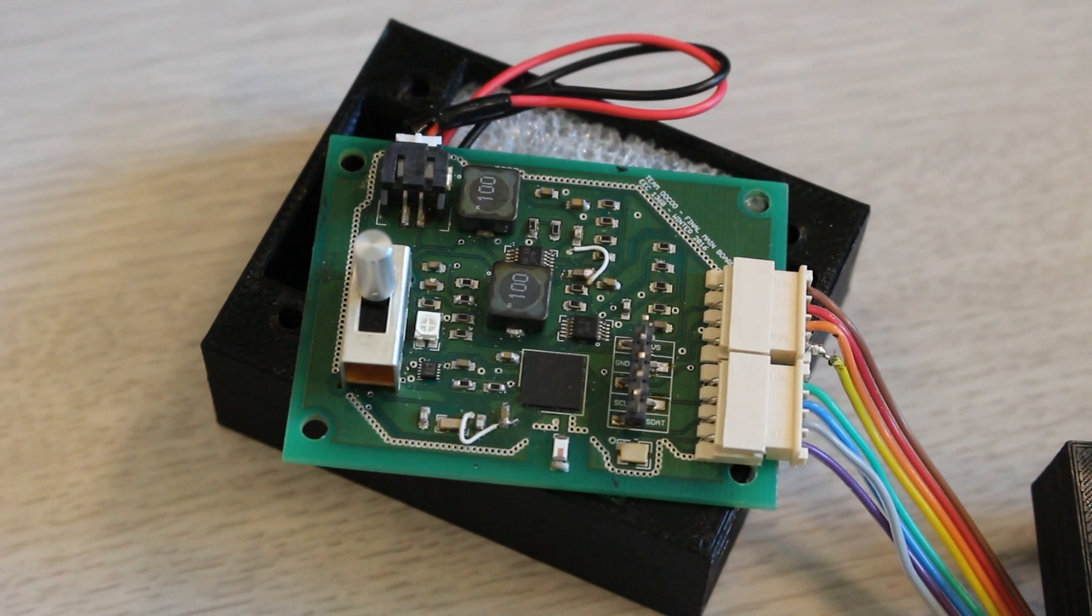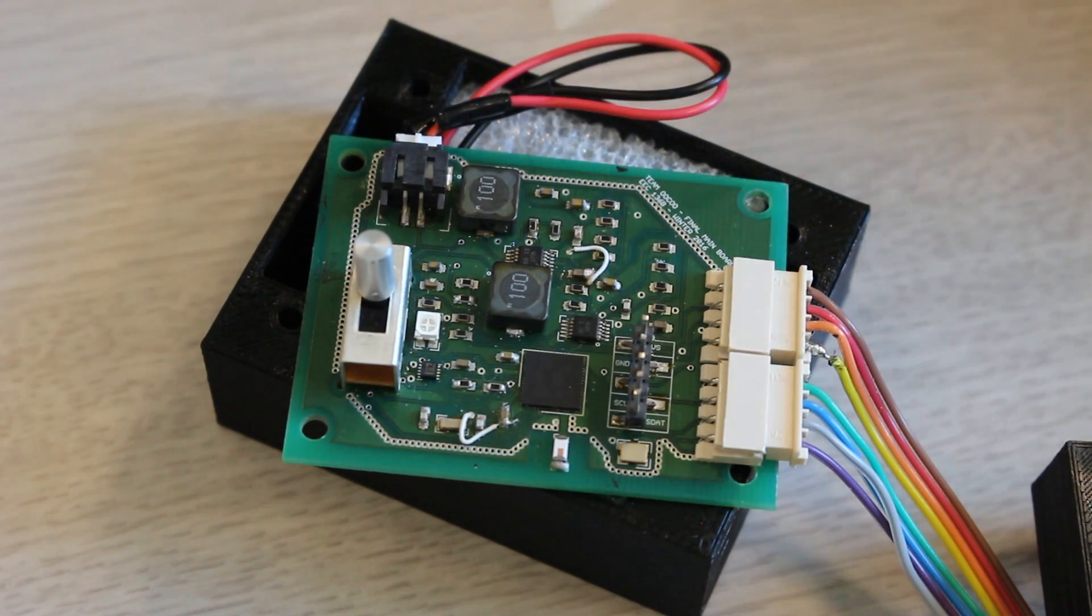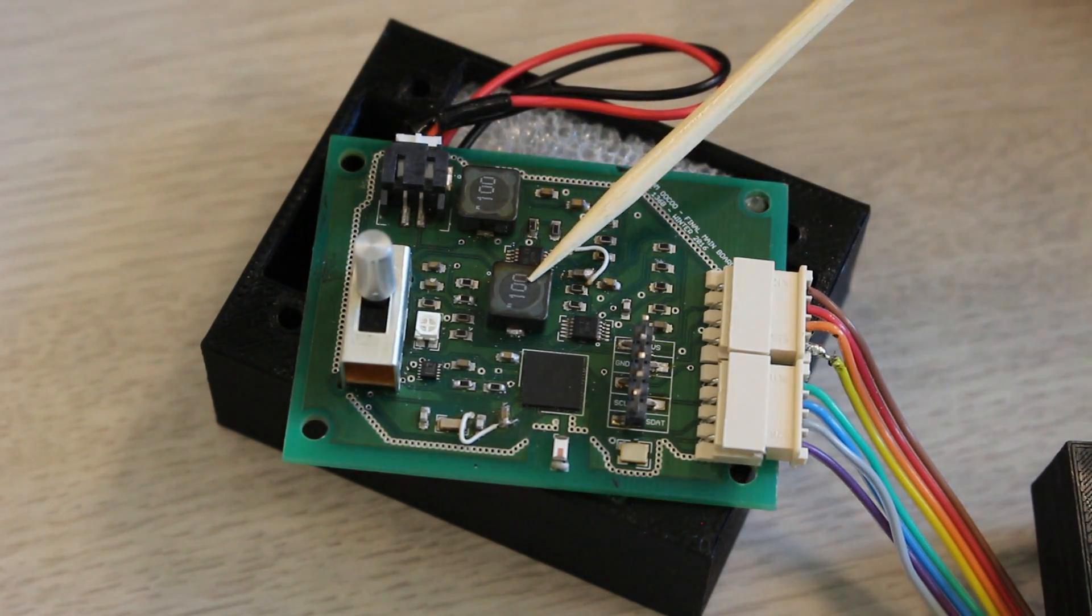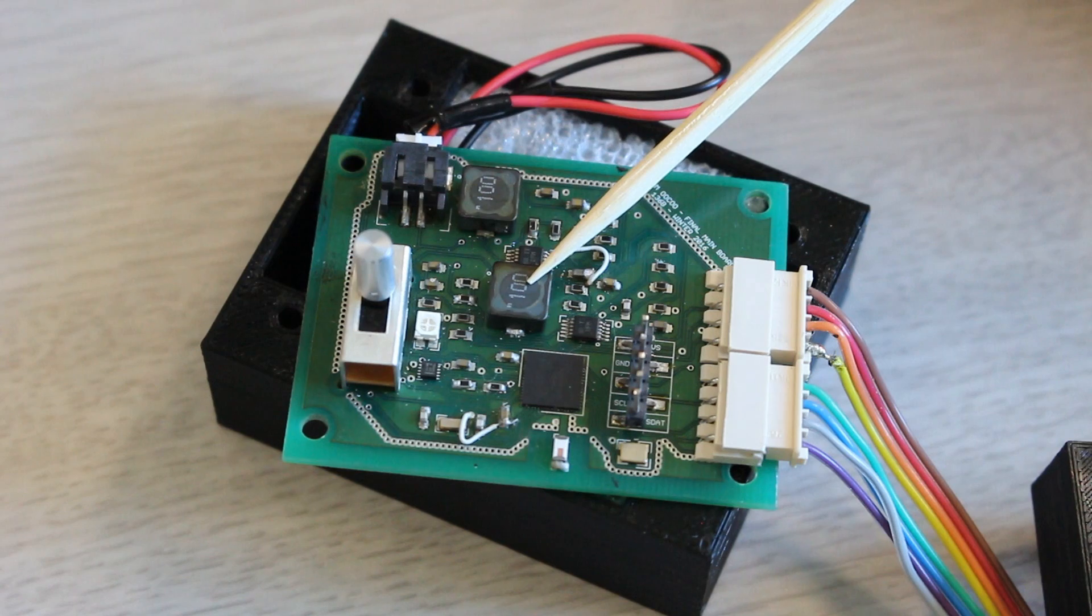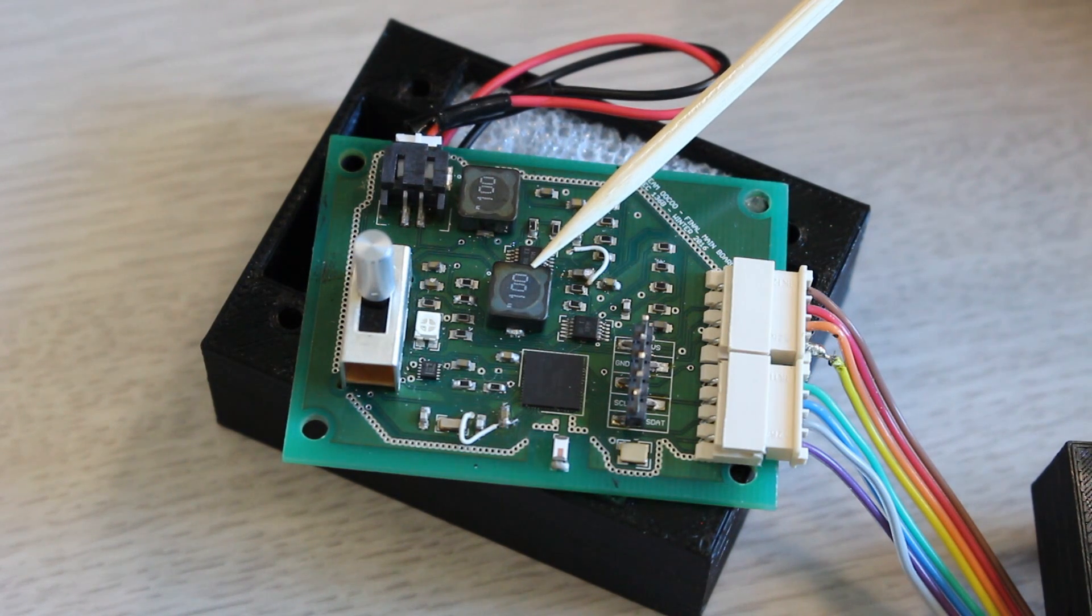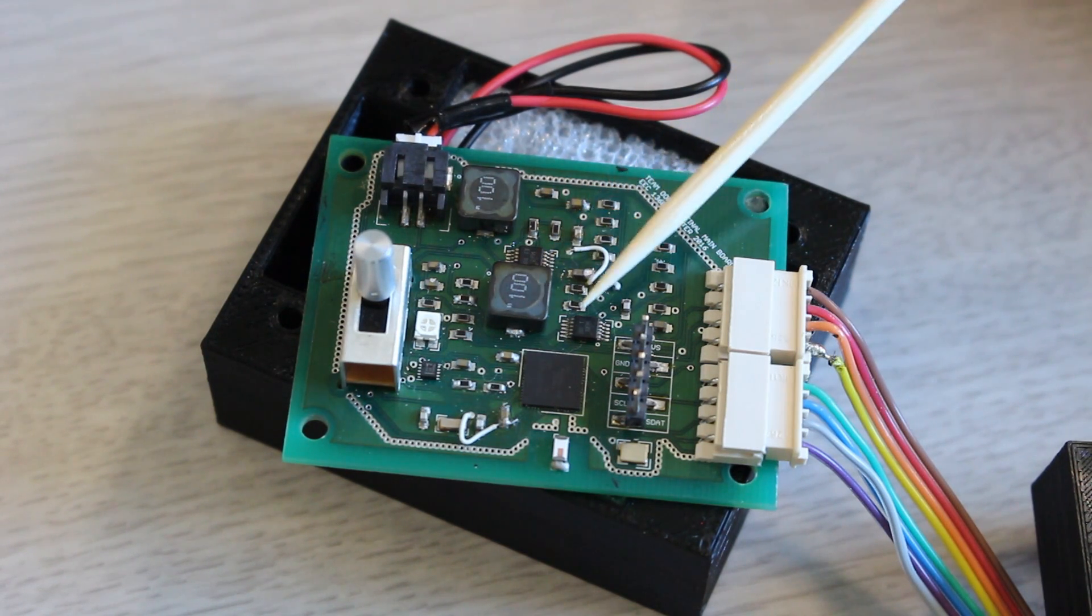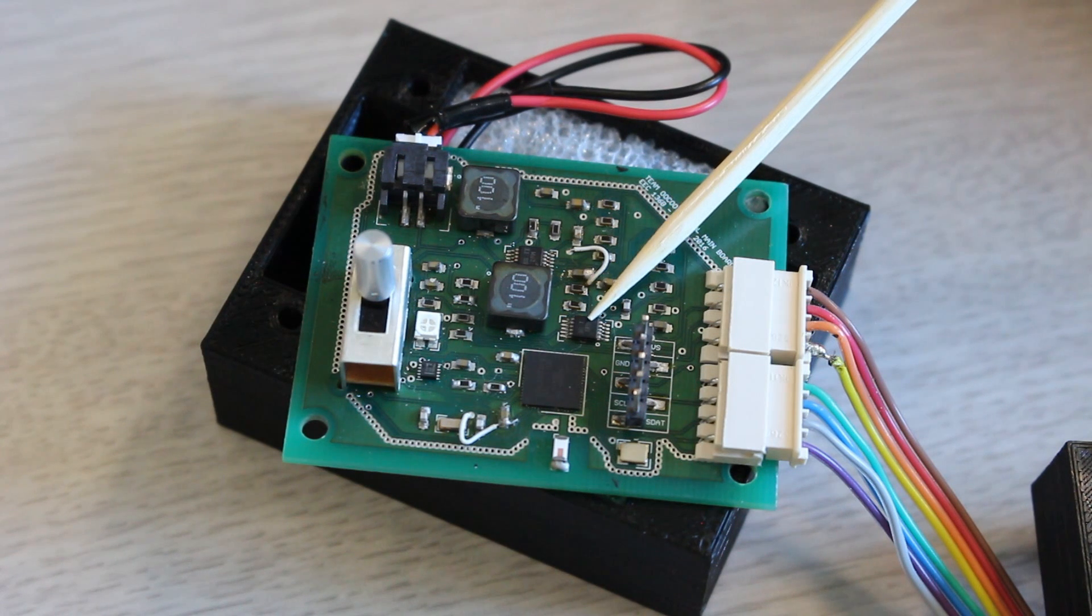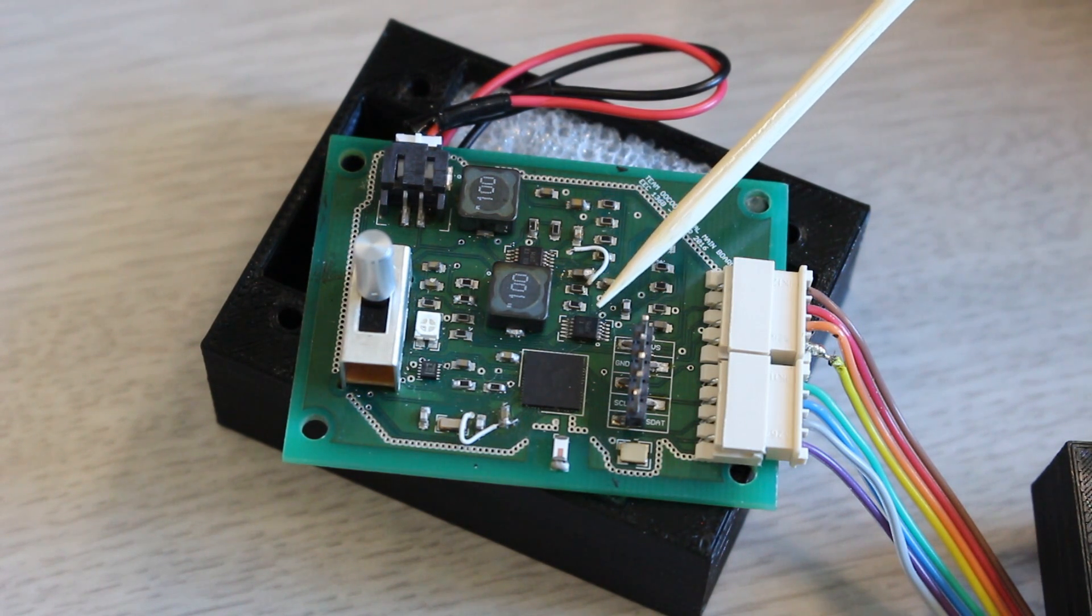This is the main board used in the Uku system. Starting off in the center of the board you can see a large inductor. This inductor belongs to one of our two regulating circuits. This regulating circuit takes in 9 volts and steps it down to 5 volts using a switching regulator.